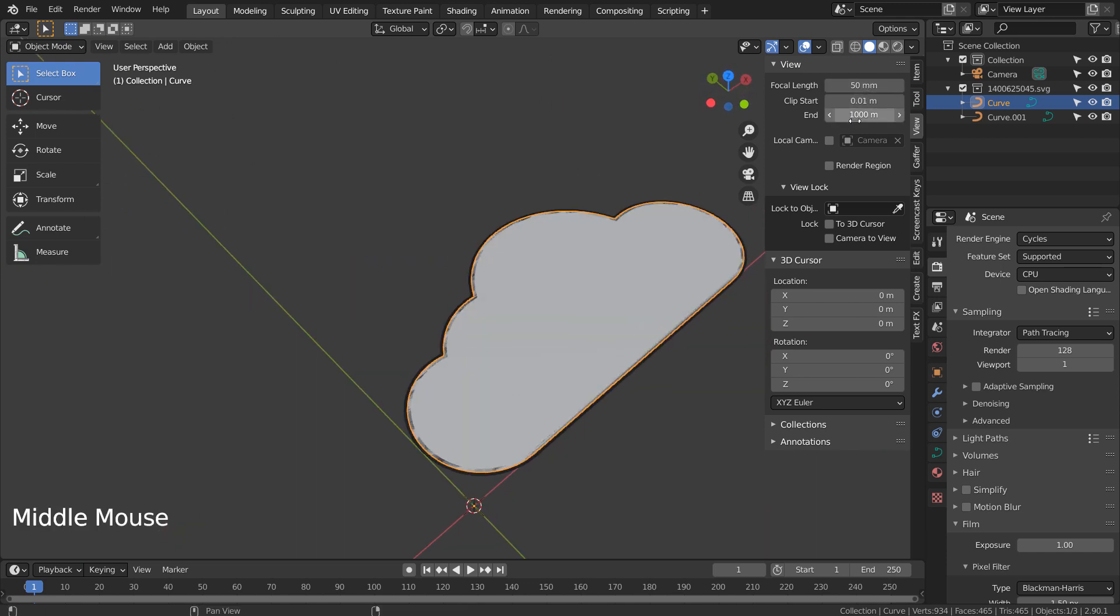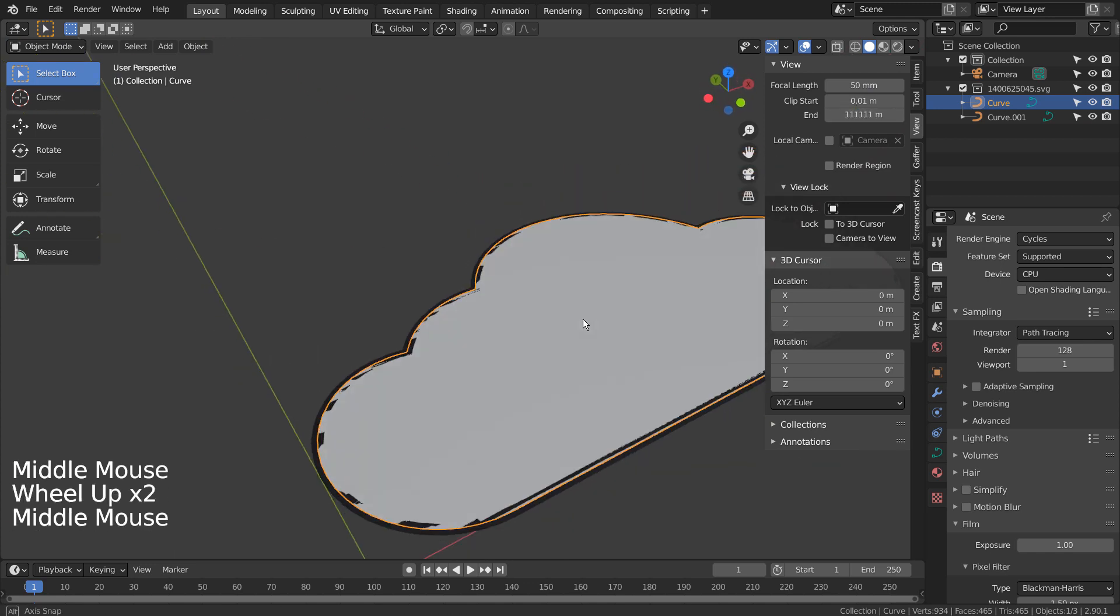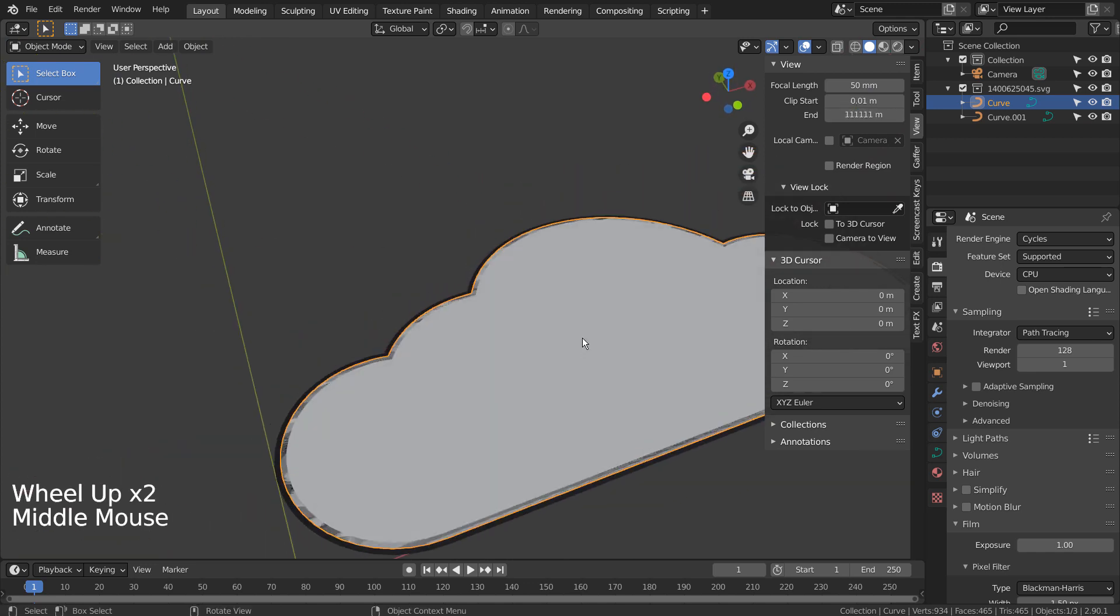The same issue will occur if the mesh is too big. In that case, increase the Clip End value to fix the visual issue.